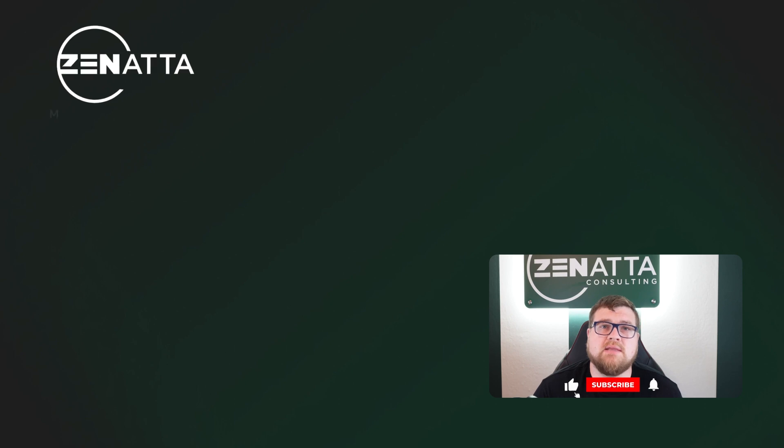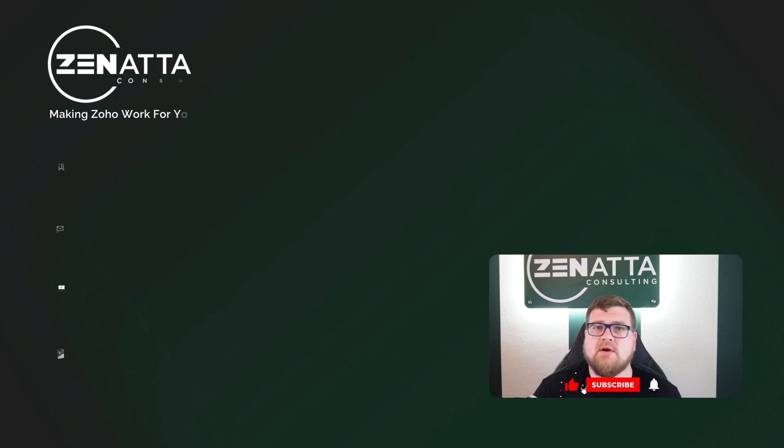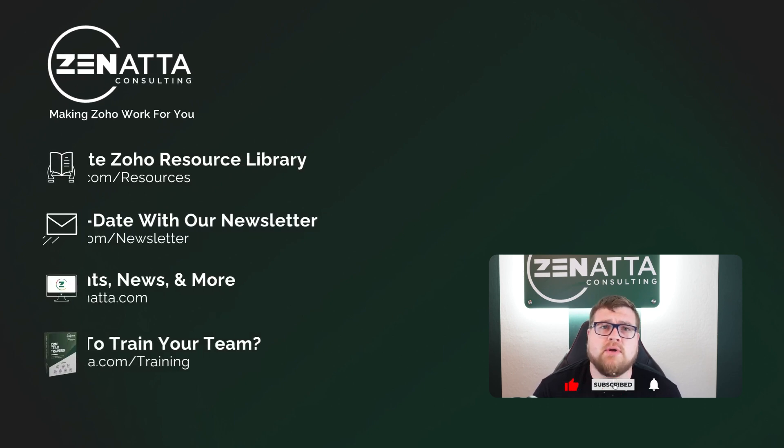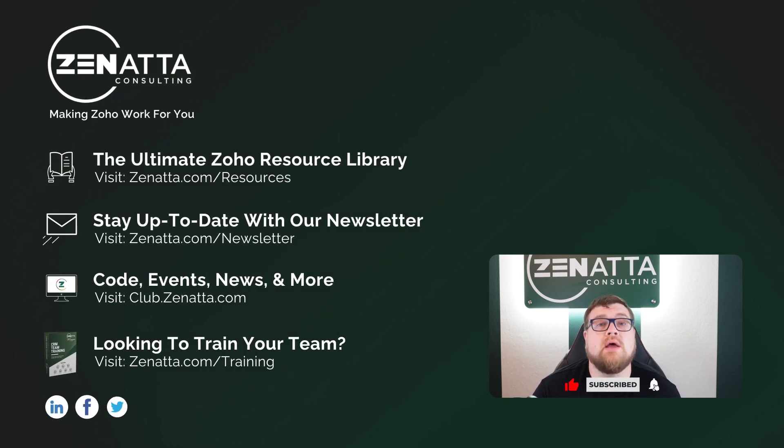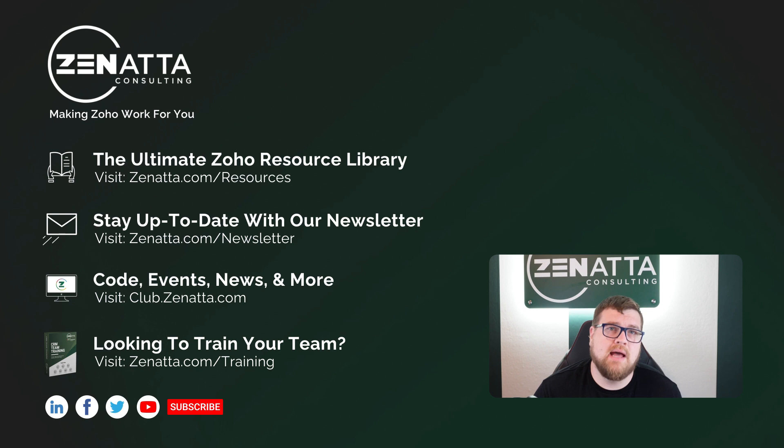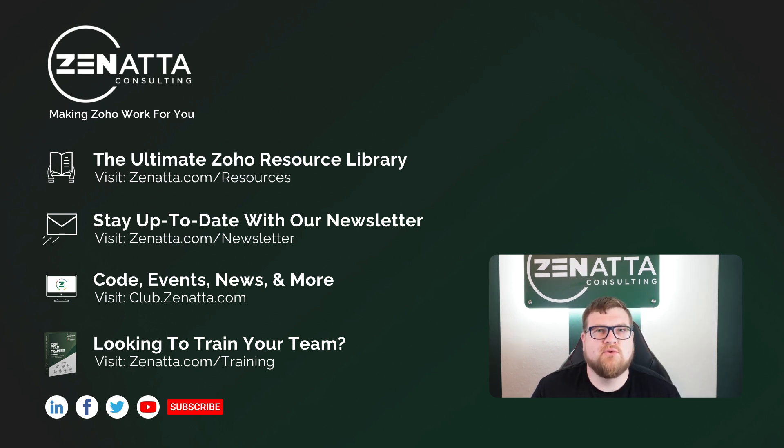I hope you enjoyed the video. Again, don't forget to like the video, share it, subscribe to our YouTube channel, or head over to clubzenatta.com. I'm Landon McCluskey from Zenatta Consulting. Thanks for watching.